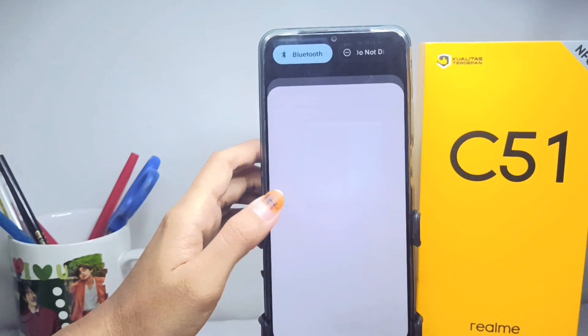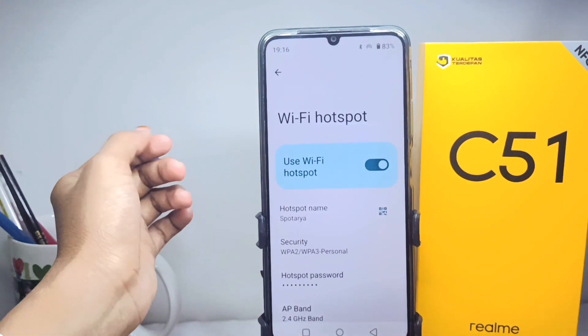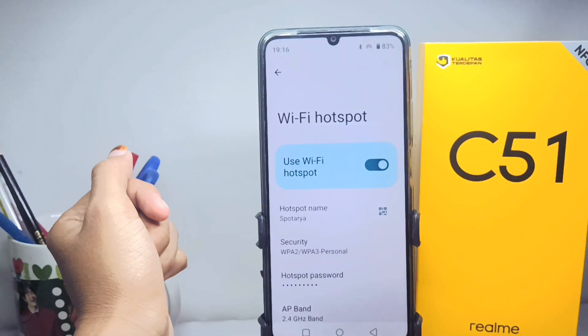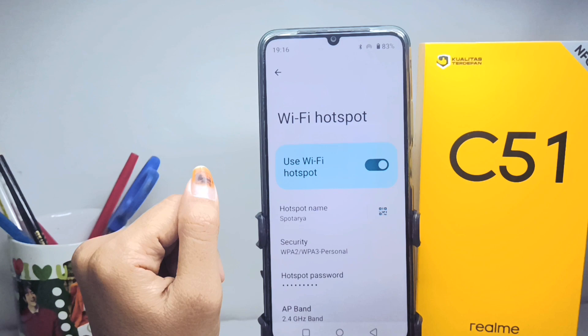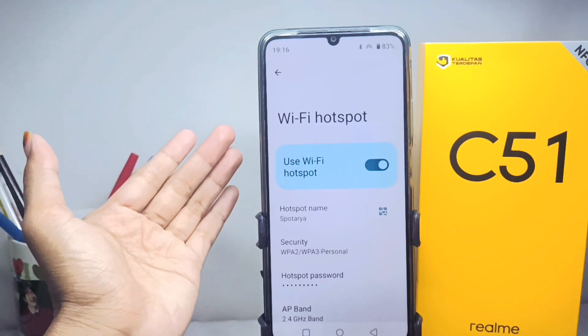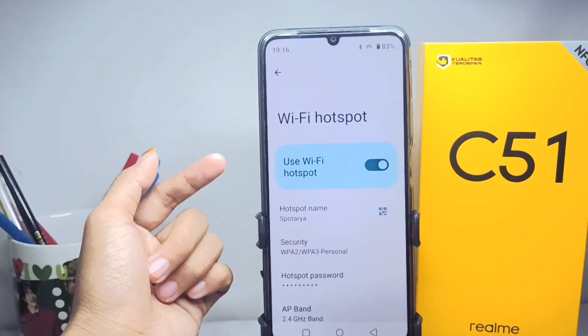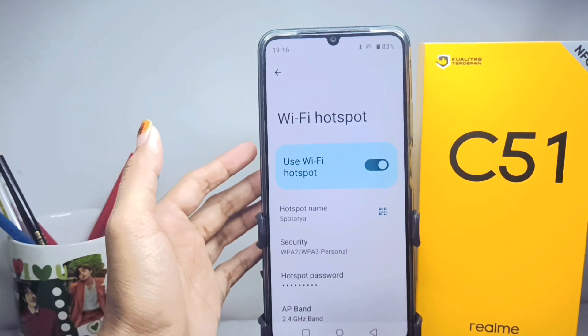Well, that's the tutorial on how to activate hotspot on a Realme C51 device. Don't forget to subscribe for more information from this channel. Thank you.